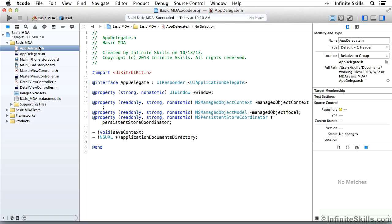Now let's look at properties and declarations in a little more depth. We've seen this .h file before, and now we'll look at it more closely. Notice the symbols here — the at signs. These are not part of the Objective-C language. These are compiler directives. They introduce messages to the compiler that will be used to generate code that is actually compiled.